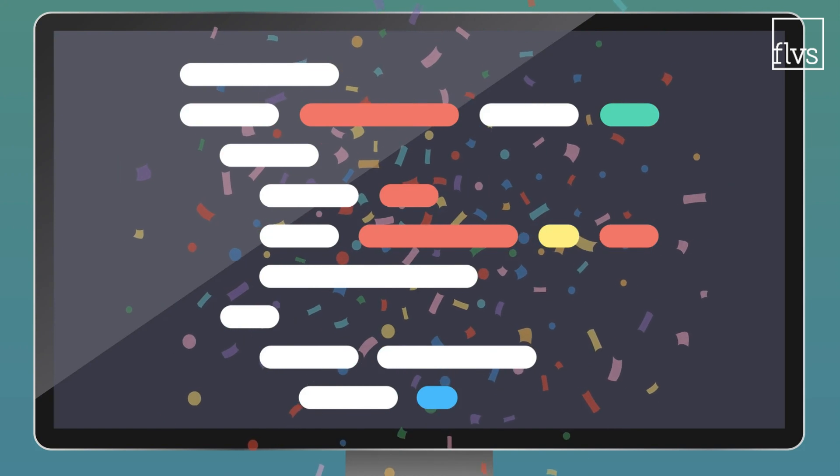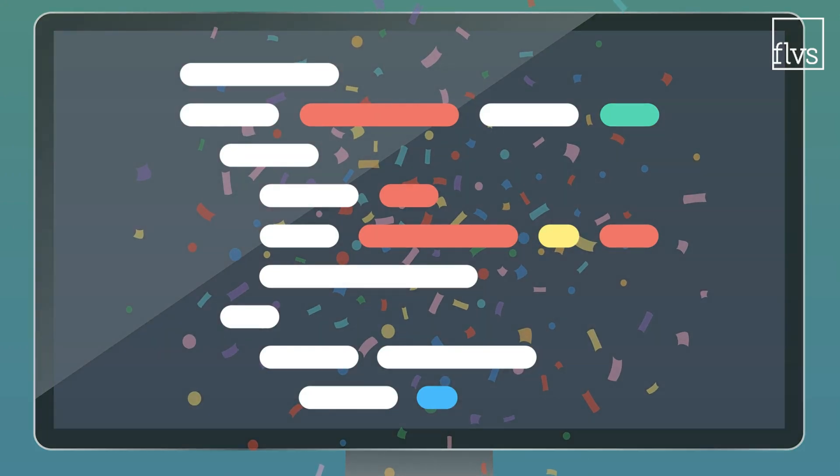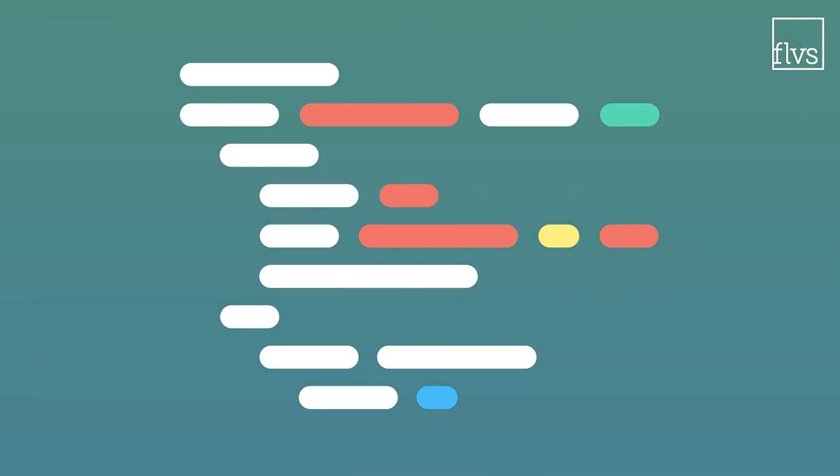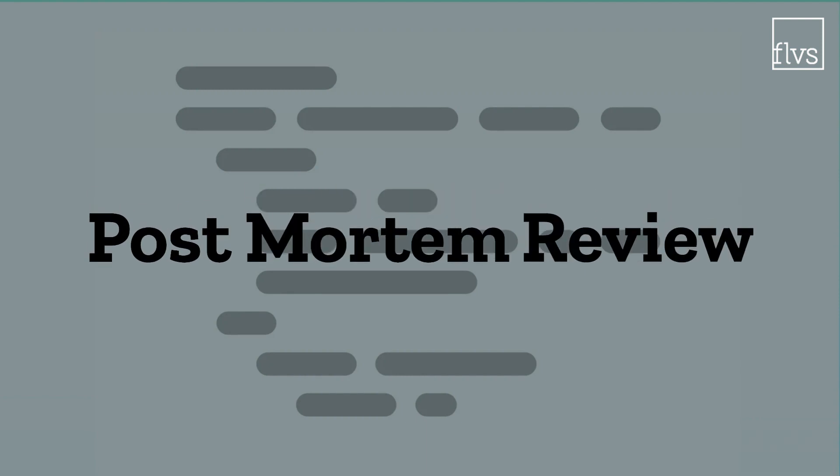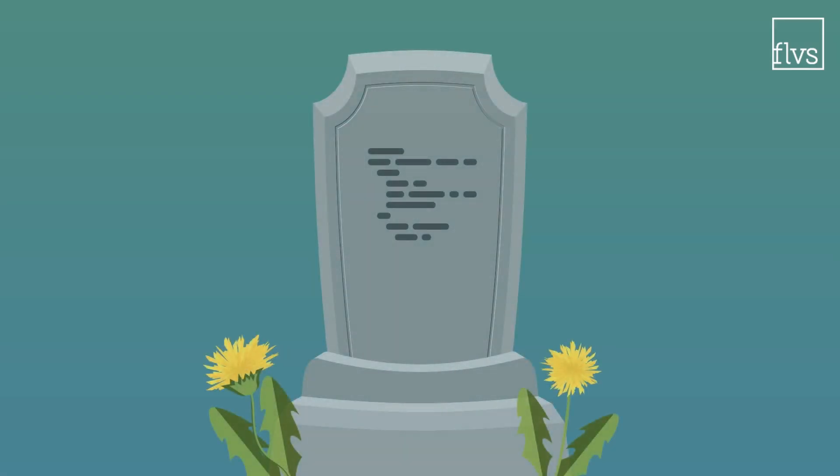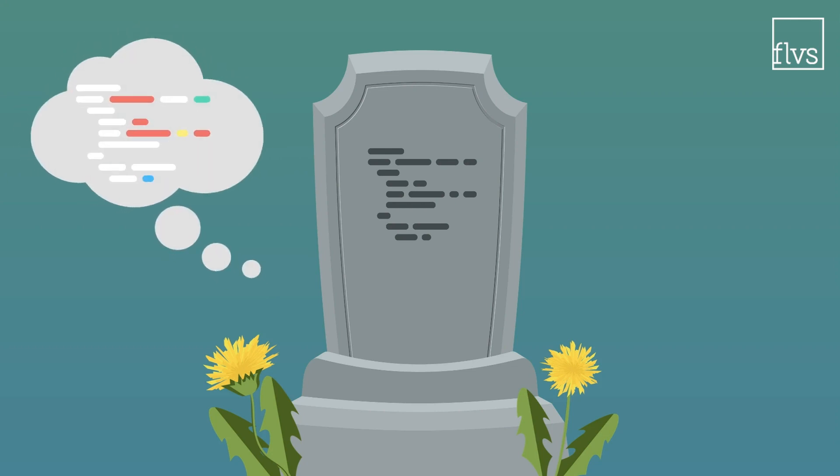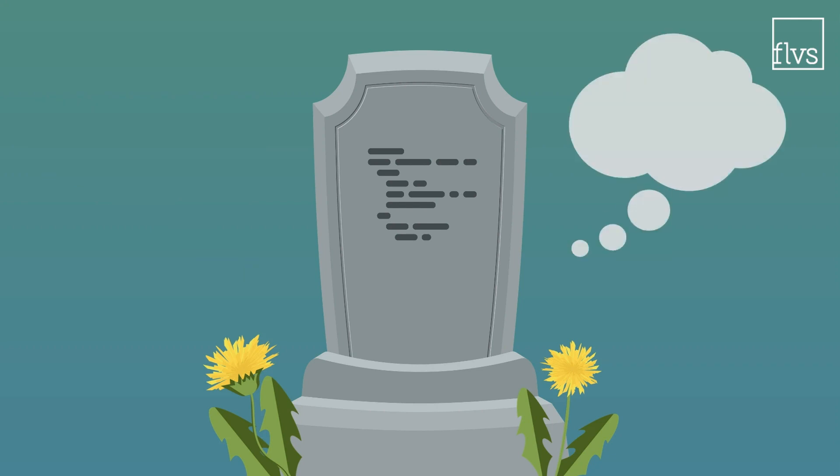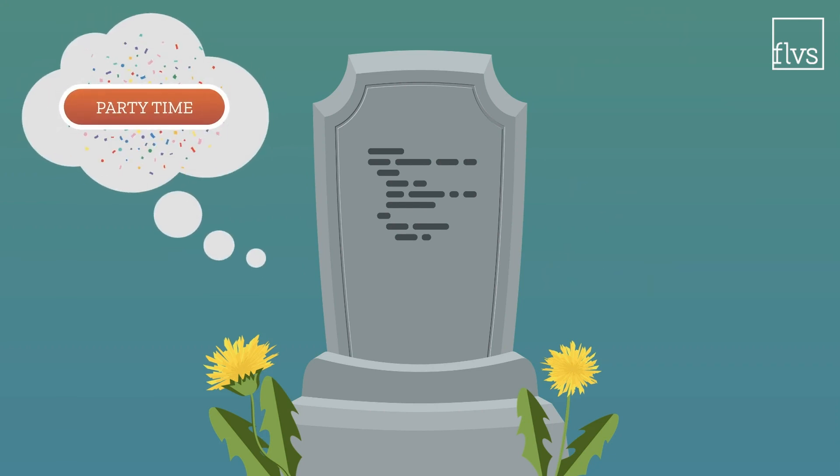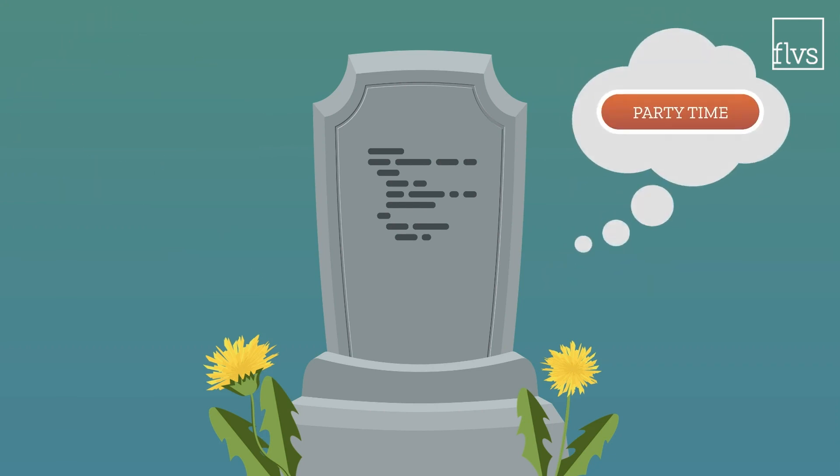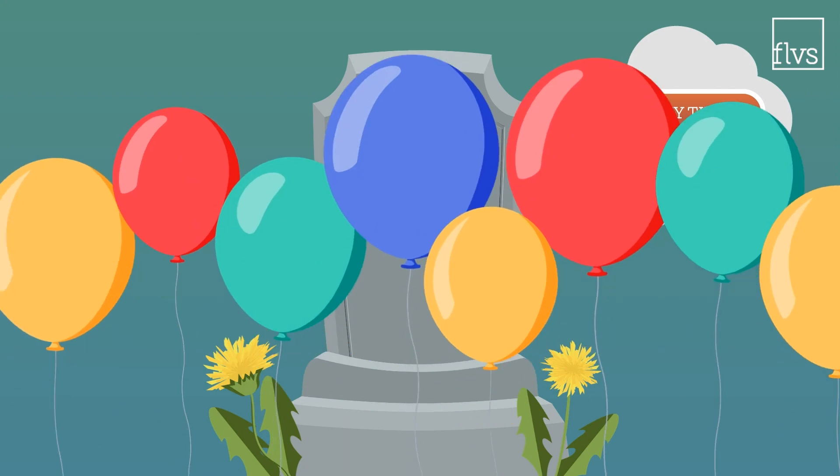When you've finally deployed your confetti button, it's time for the post-mortem review. It's where your code goes to die. Just kidding. But it is the time when you reflect on your code, remember what didn't work, what did, and what you could do differently next time.